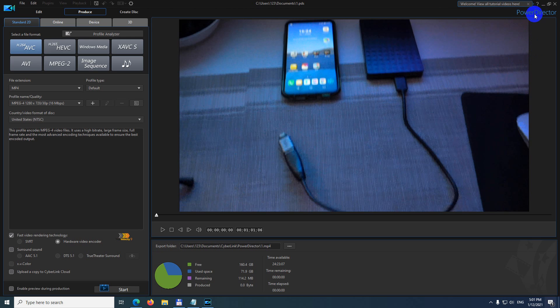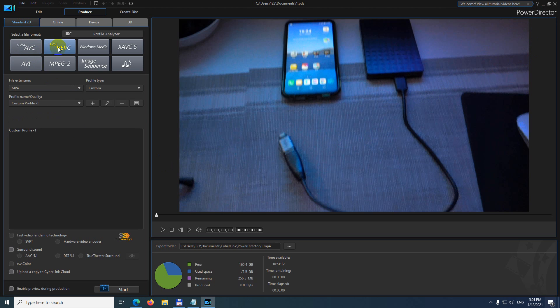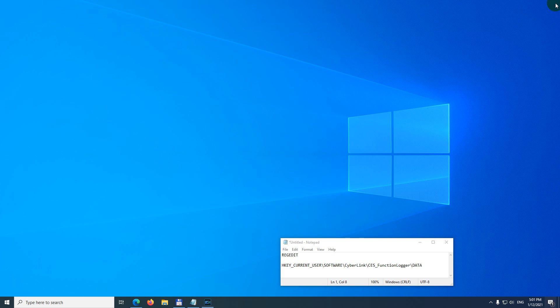Okay, here's PowerDirector version 19. Whenever I use the h265 codec, this fast video rendering technology is grayed out. I cannot use it. So let's see how to fix this problem. Close PowerDirector and go to the registry.